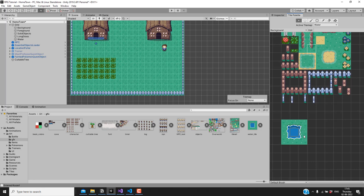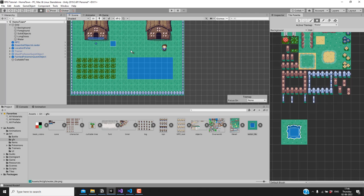Let's go ahead and add a small lake. I'll select the center tile, make sure the active tilemap is 'water', and select the box tool so we can draw it easily. I'll draw a small lake shape.